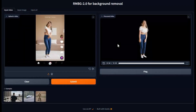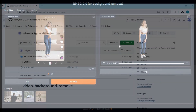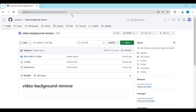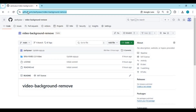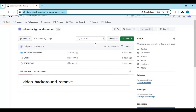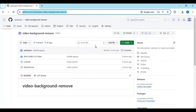Let's see how to easily install this on your computer. Click on the GitHub link in my description to go to the main page of BRIARMBG 2.0 for video. To install this you need Python 3.10.11, FFmpeg 2.0, PyTorch, and Visual Studio. You can install this on either GPU or CPU.